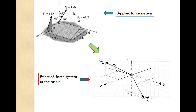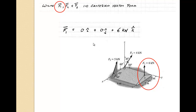The first thing we need to do is write F1 in Cartesian vector form. F1 is already in Cartesian vector form — it just has a Z component of 6 kilonewtons. You might notice there's a cable, but it's symmetric on each side, so the force is being pulled just in the Z direction.